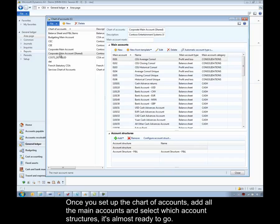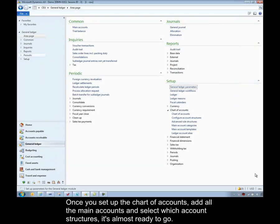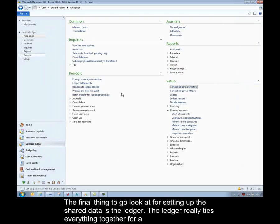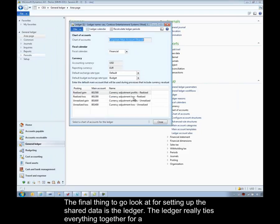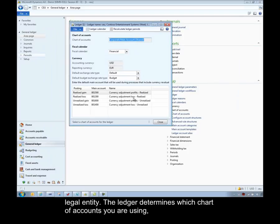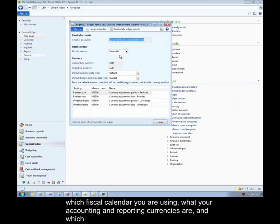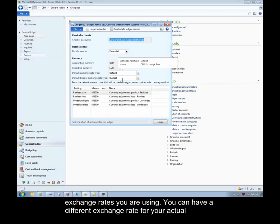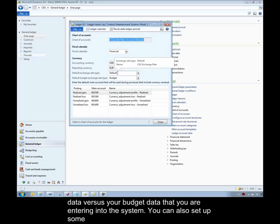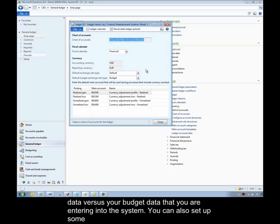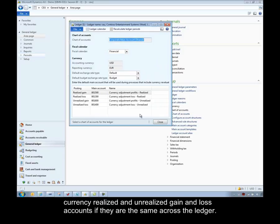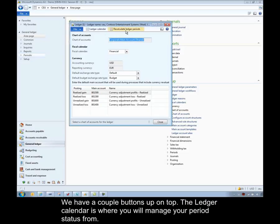So once you set up the chart of accounts, add all the main accounts and select which account structures, it's almost ready to go. The final thing to look at for setting up the shared data is the ledger. The ledger really ties everything together for a legal entity. In the ledger it determines which chart of accounts you're using, which fiscal calendar you're using, what your accounting and reporting currencies are, and which exchange rates you're using. You can have a different exchange rate for your actual data versus your budget data that you're entering into the system. You can also set up some currency realized and unrealized gain and loss accounts, but they're the same across all of the ledgers.